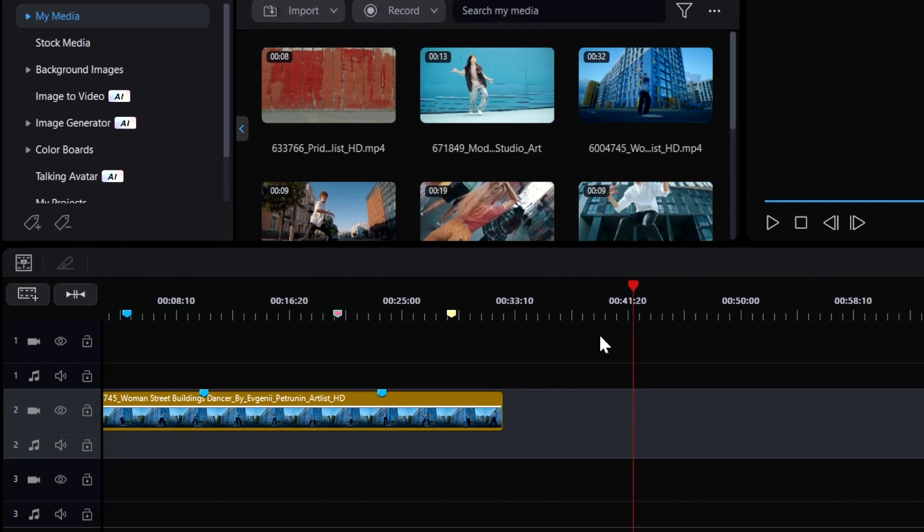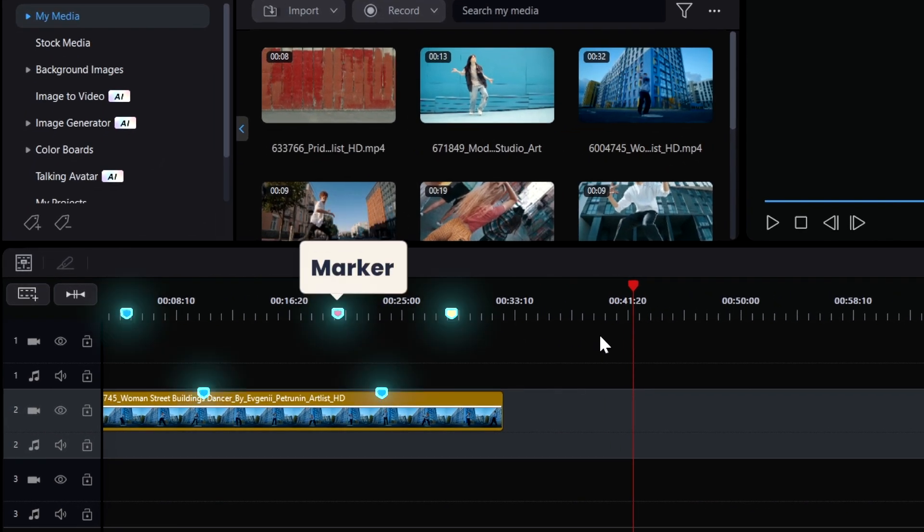In video editing, the marker function helps you easily mark key clips, making the editing process more efficient and organized.